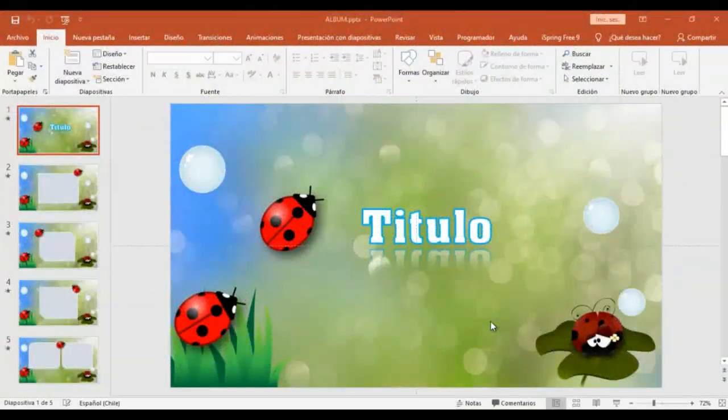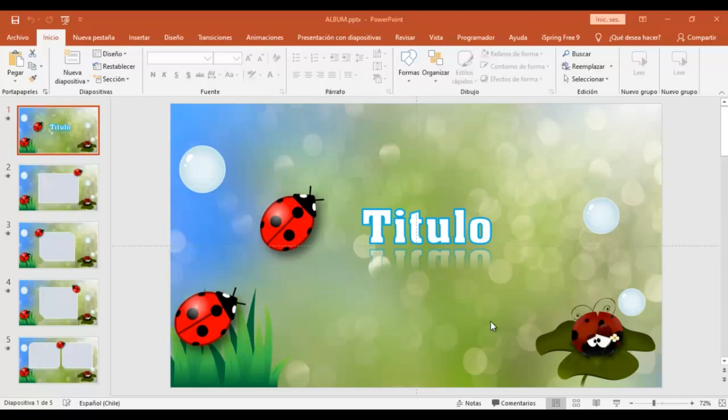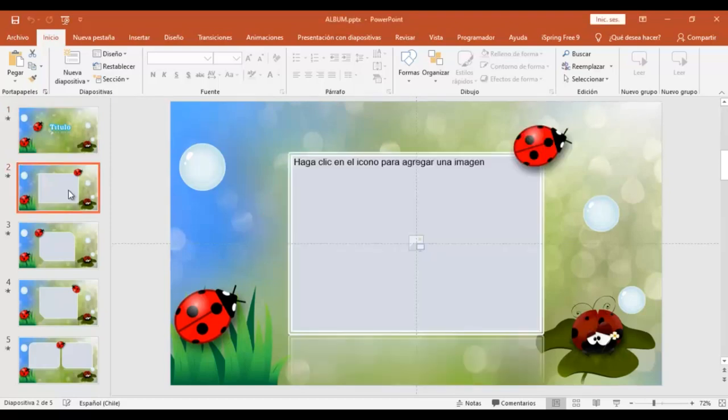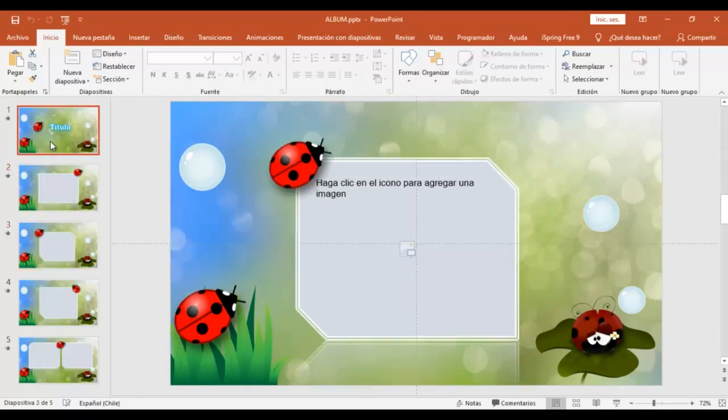¡Hola Marisol! Y hoy voy a compartir con ustedes esta plantilla animada realizada en PowerPoint, la cual tú puedes modificar. Podemos cambiar el título y agregar nuestras imágenes y vamos a ver entonces cómo podemos editarla.